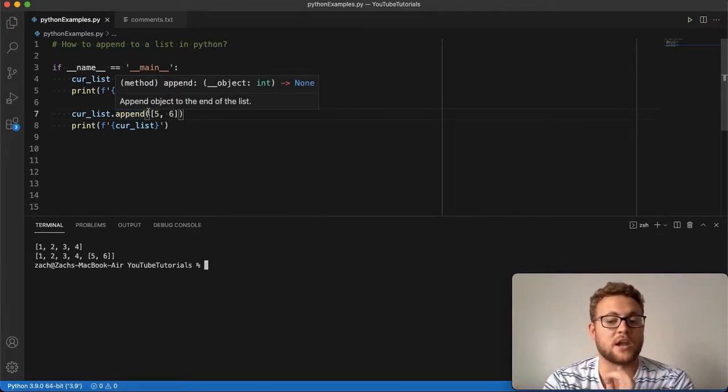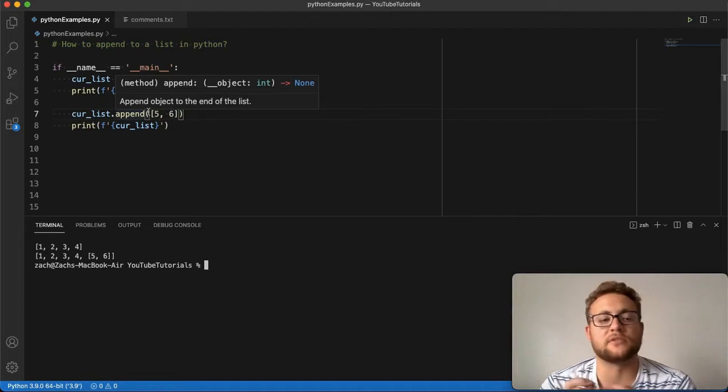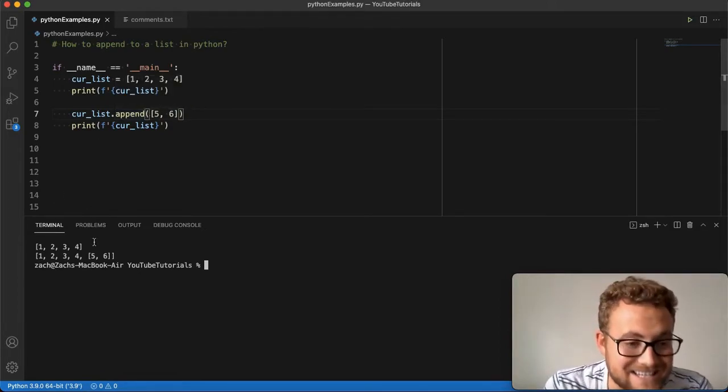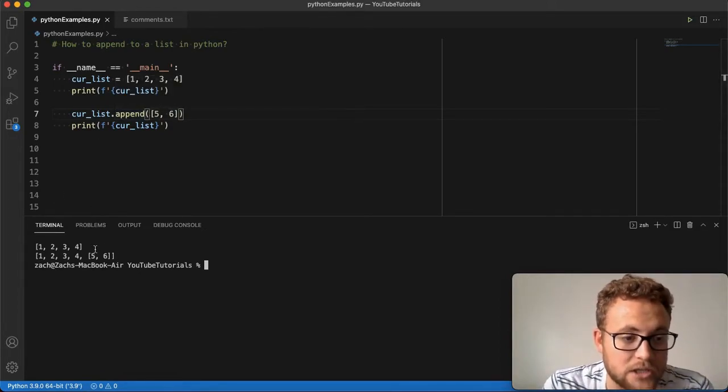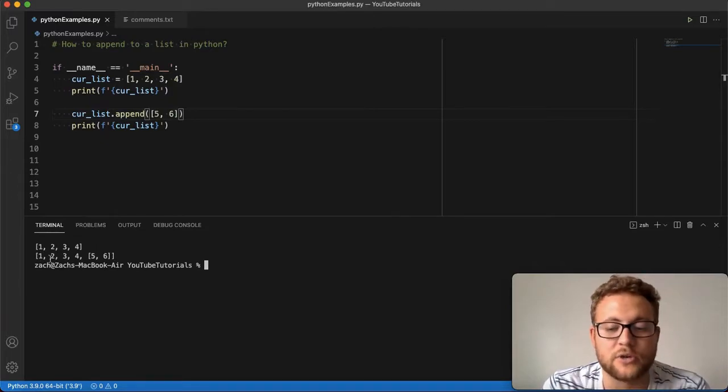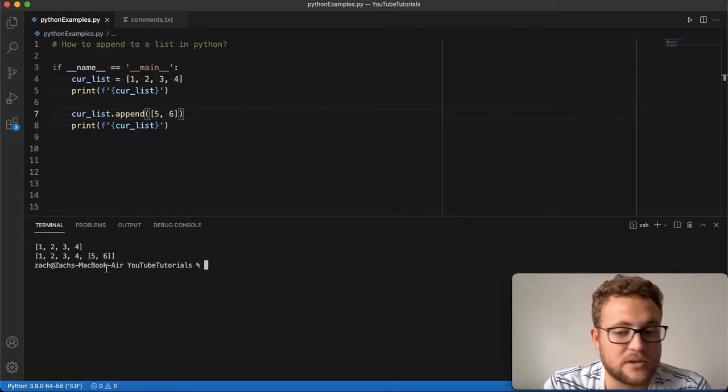If that object is a number, it's going to append a number. If that object's a float, it's going to put a float. If it's a list, it's going to put a list, another list inside of the overarching list you're appending to. If it's a dictionary, it's going to put it there.